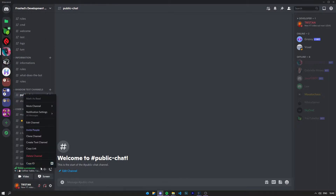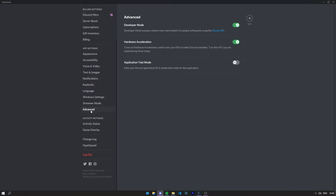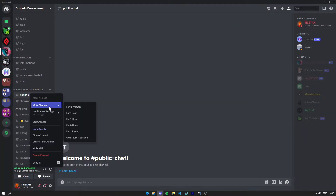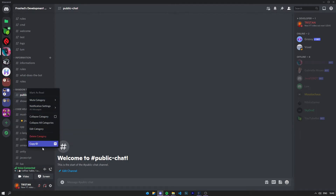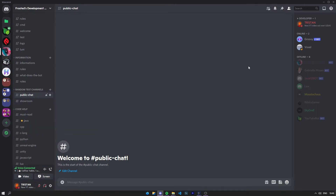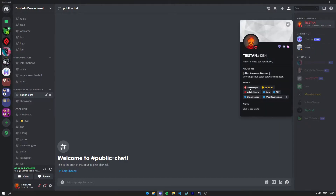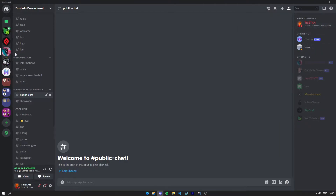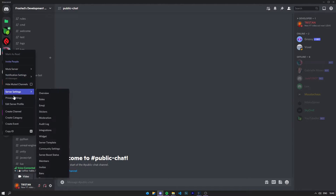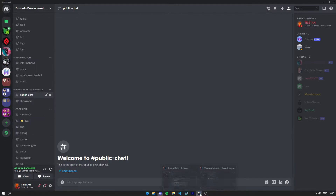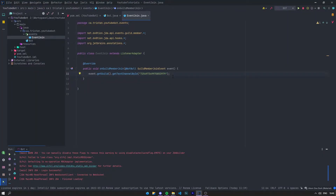And if you can't see this copy ID option, that's because in the advanced tab in your Discord settings you want to check Developer Mode. When this is checked, you can now get the ID of a text channel, the ID of a separator, the ID of someone, the ID of a role — basically the ID of everything in a guild. So then with your channel ID you just want to paste it right there.